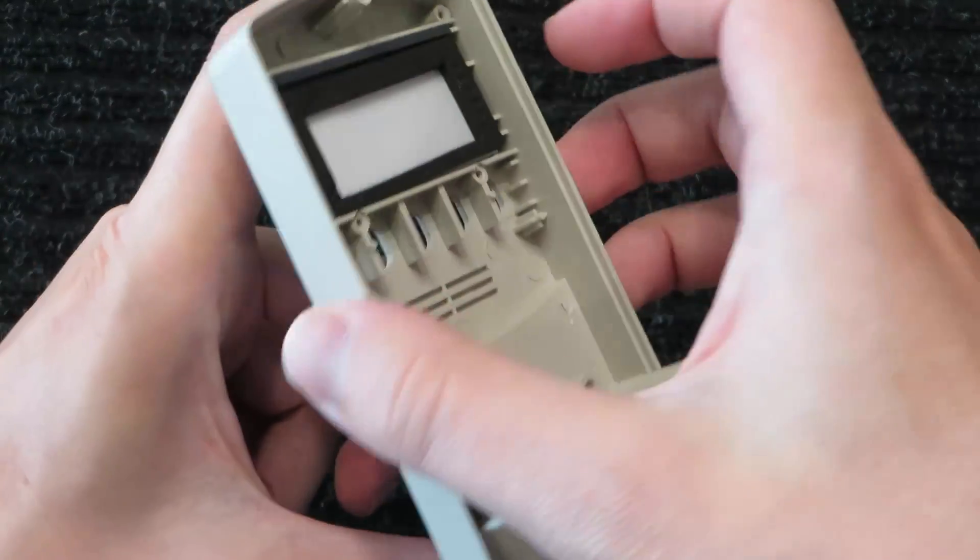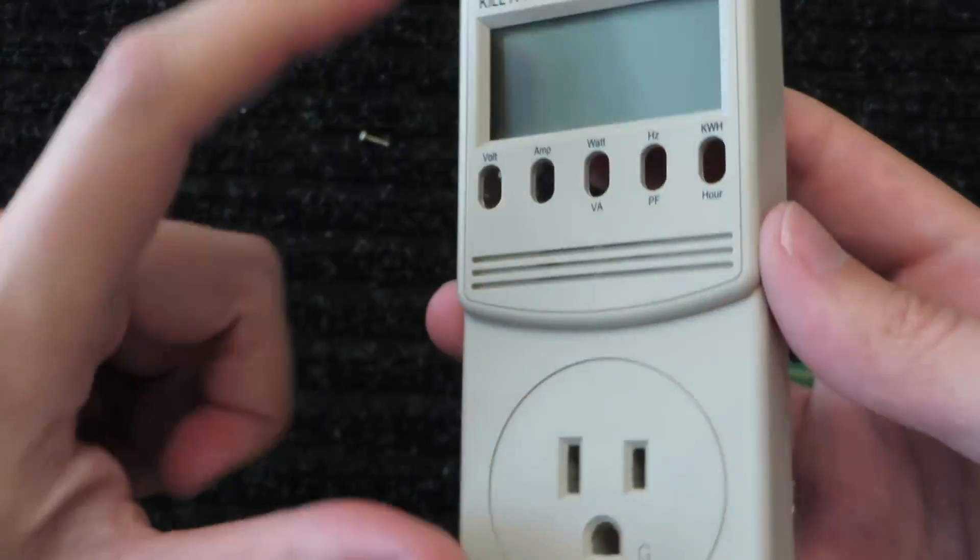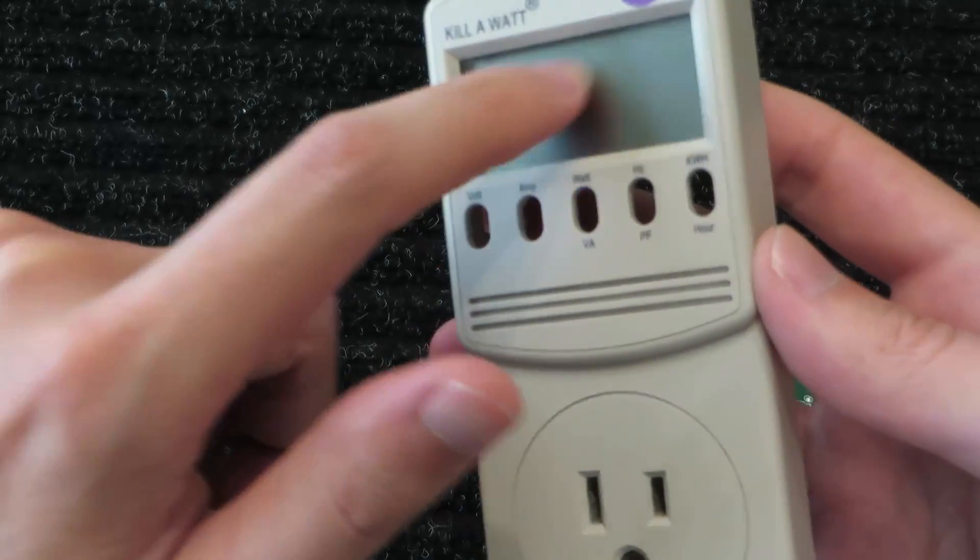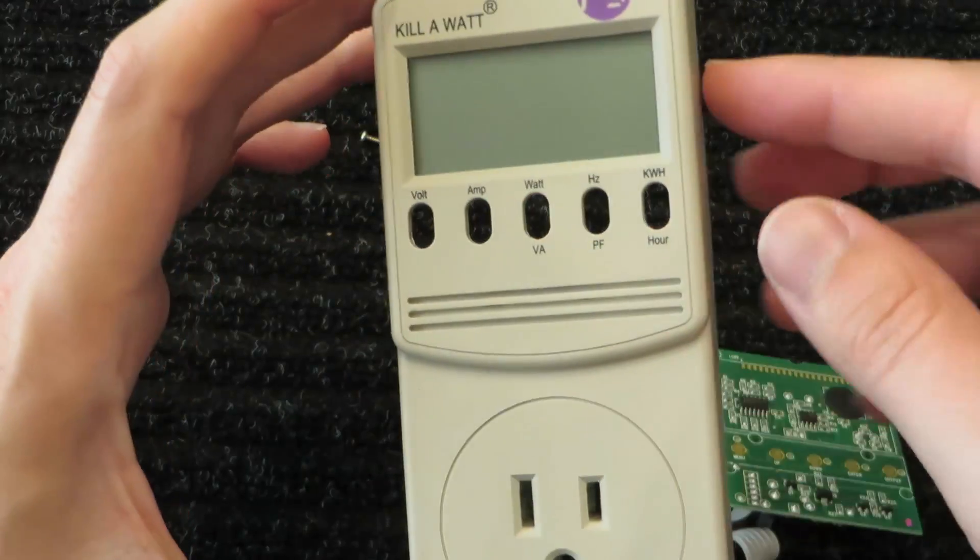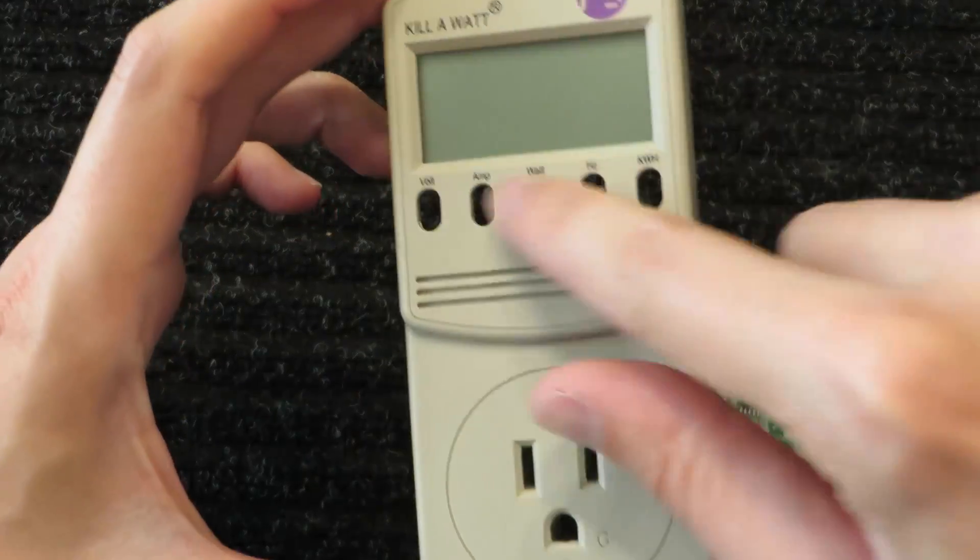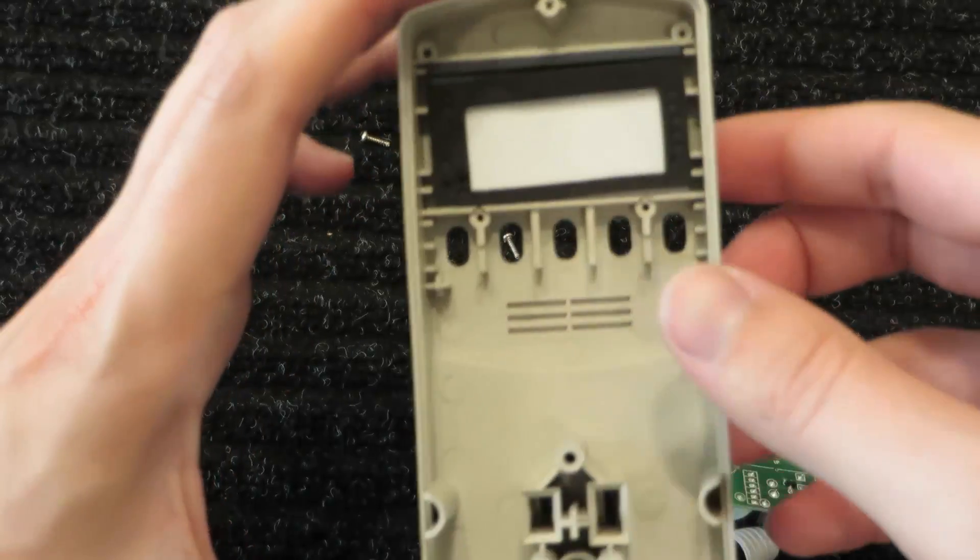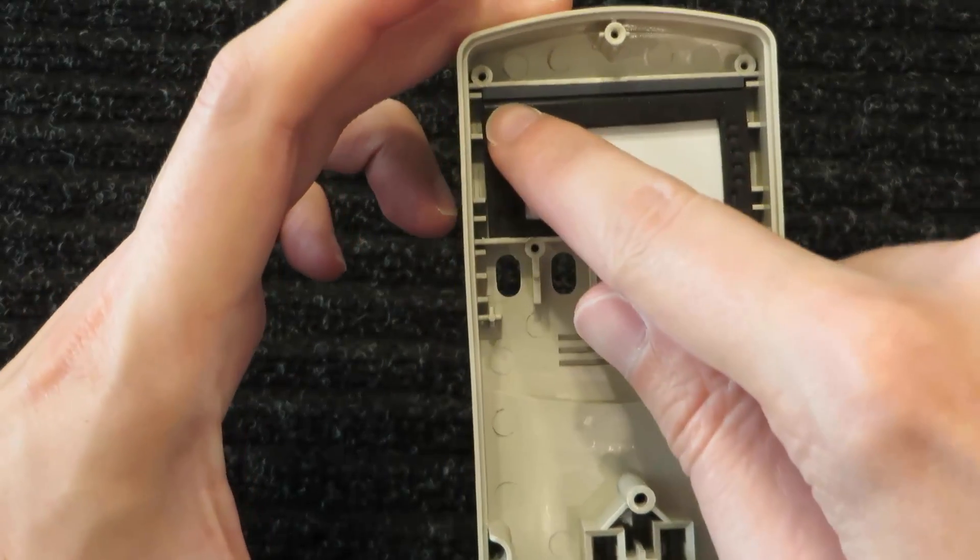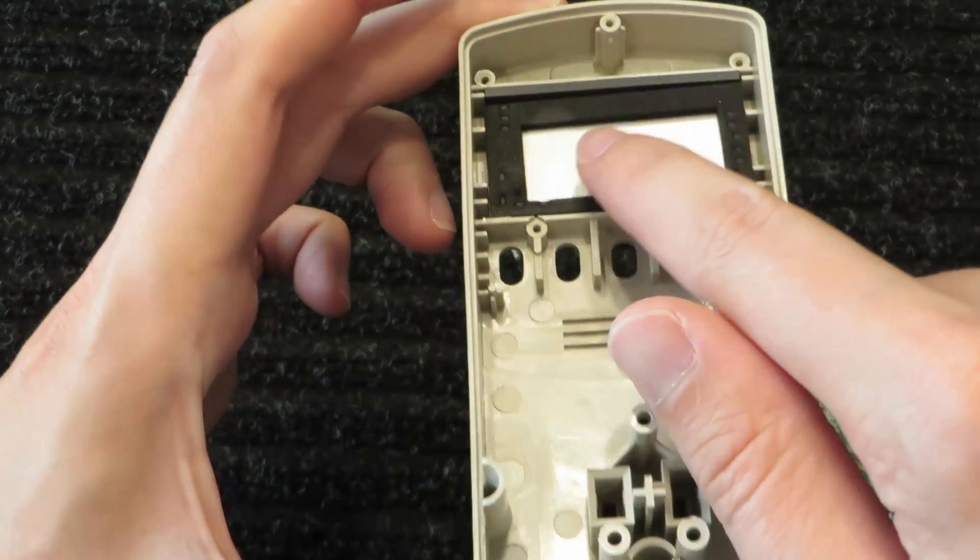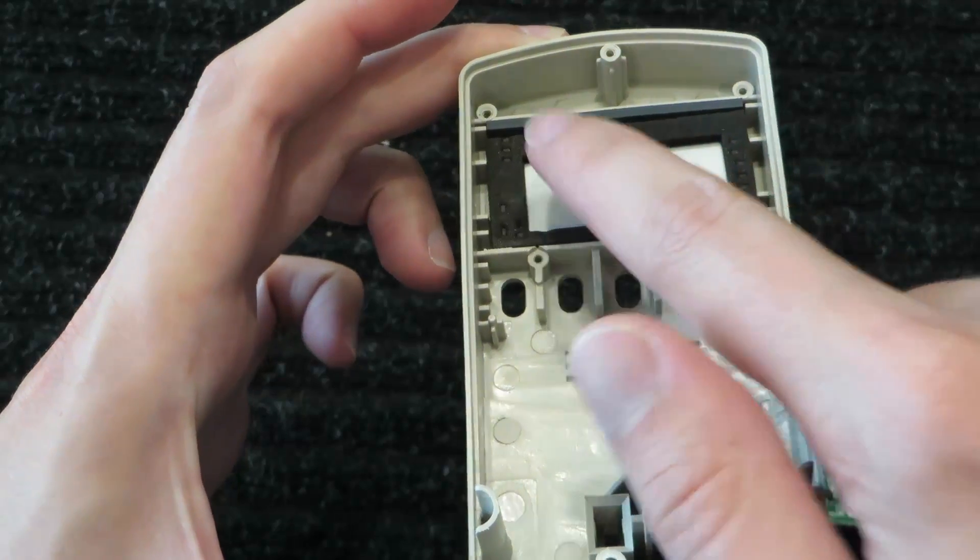Because these little LCD displays, if I move my finger on the back, some of these segments might light up. It takes very little energy to actually light up these segments. So they actually have this little conductive strip up here. If I get it in the light just right, you might be able to see it.